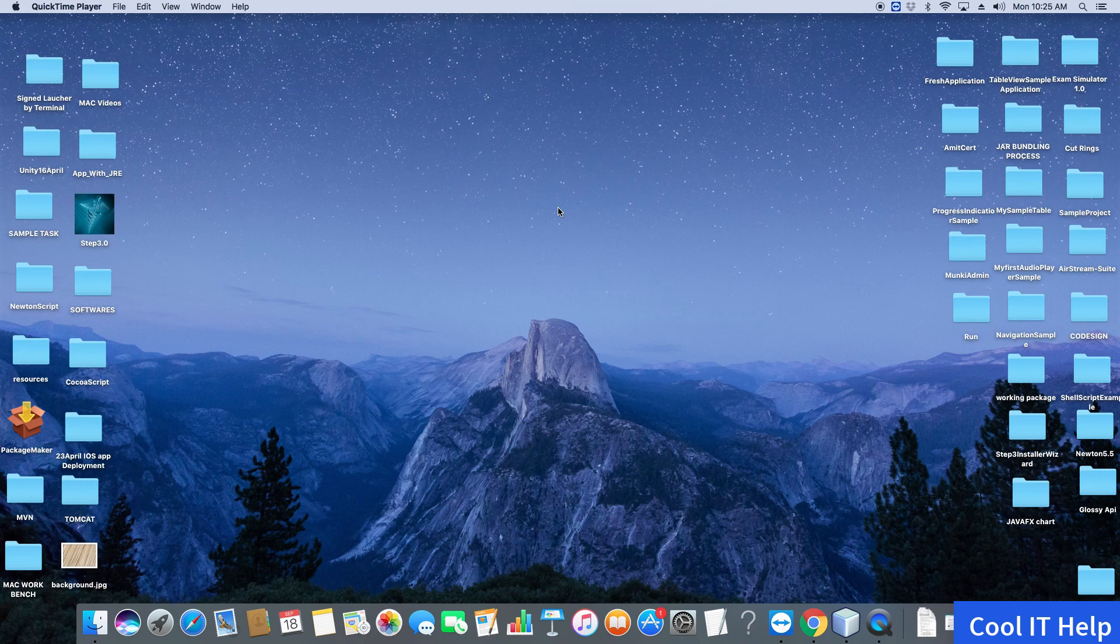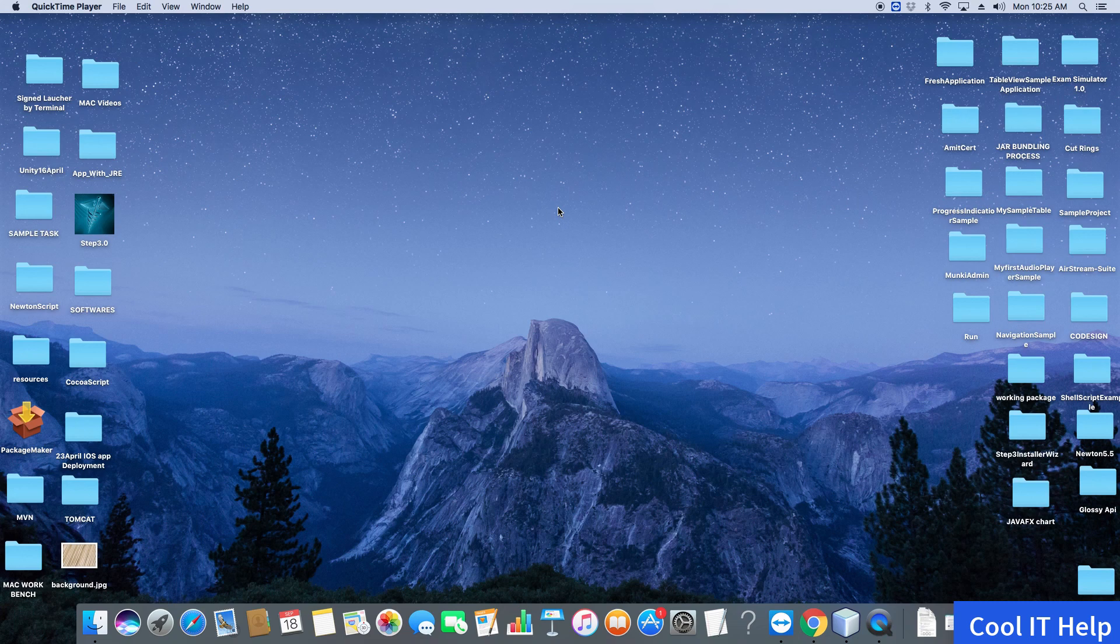Hello friends, this is Cool IT Help. In this video, we will change the look and feel of NetBeans IDE. Let's get started—it's very easy.